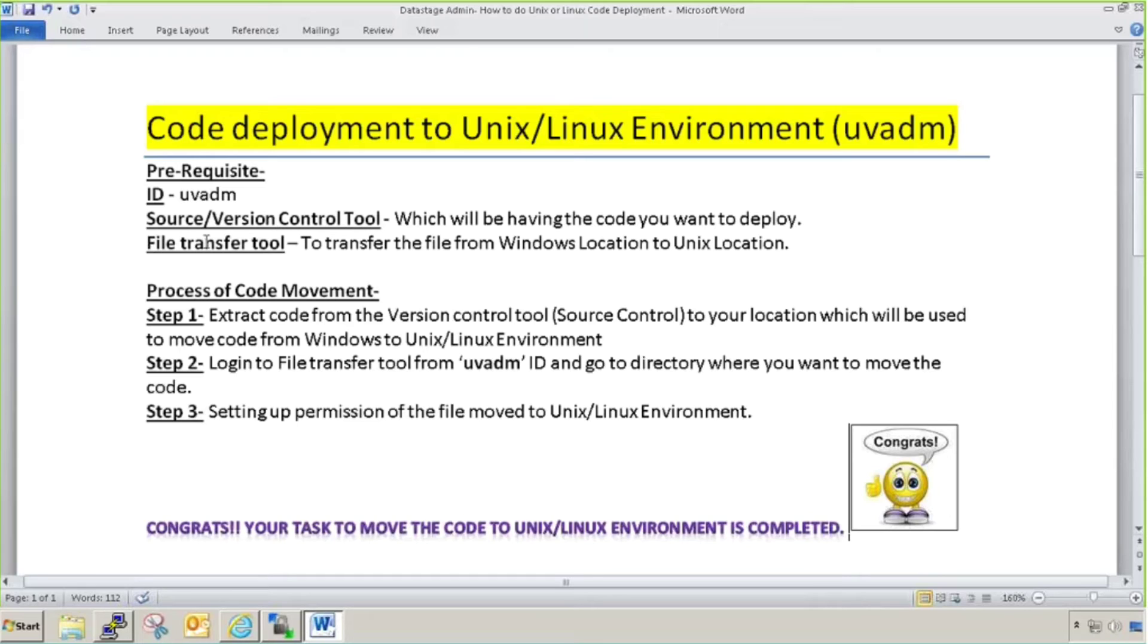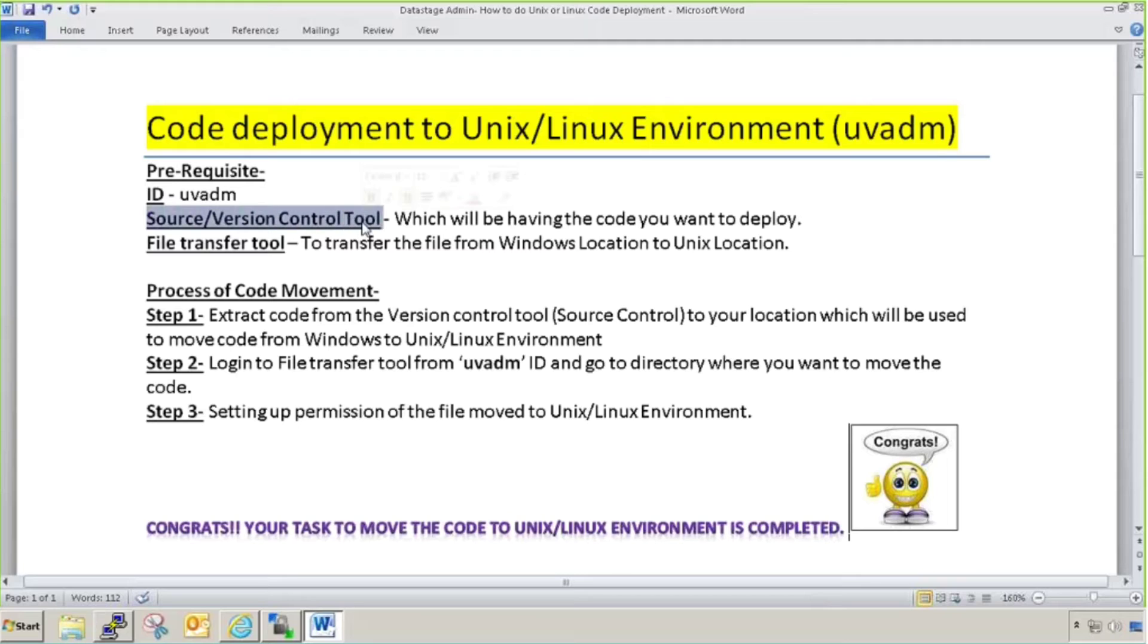Last but not least is file transfer tool. This is the main thing to transfer code between your Windows environment to Unix environment. When you extract code from the source or version controlling tool, that script or configuration file will come to your desktop or location on Windows.